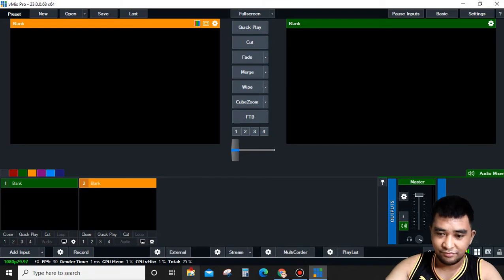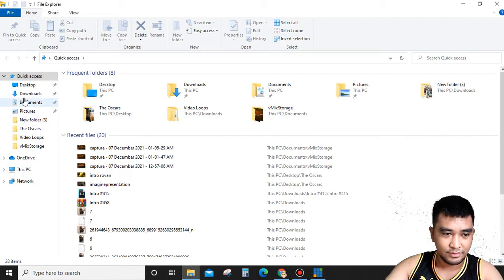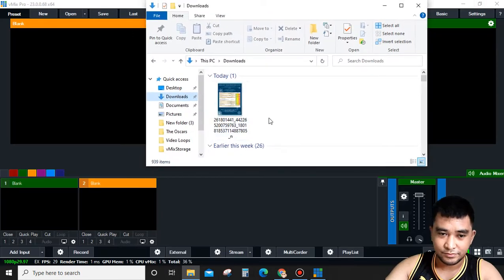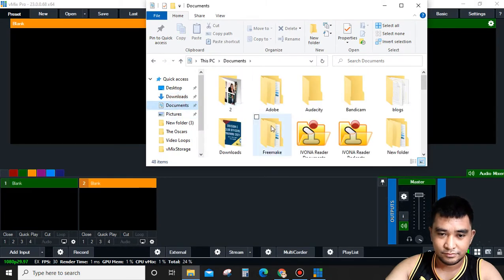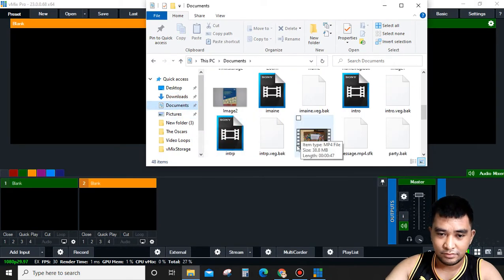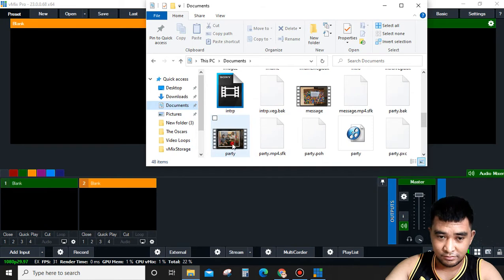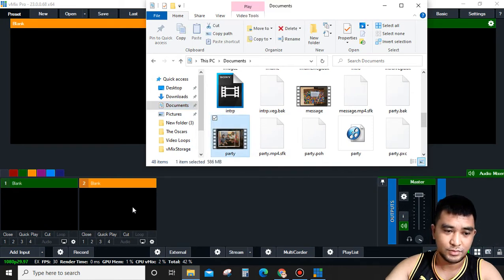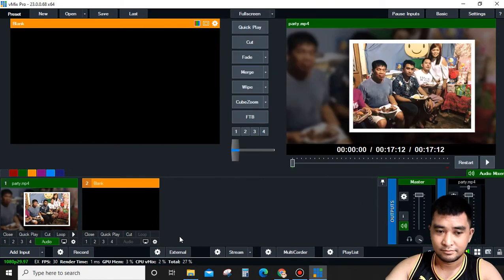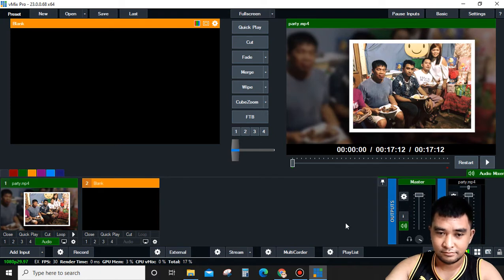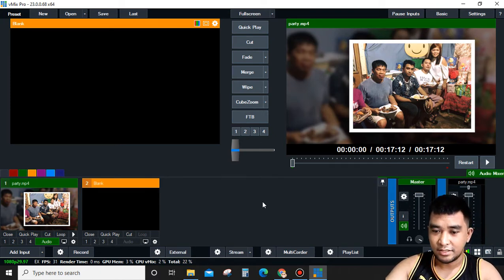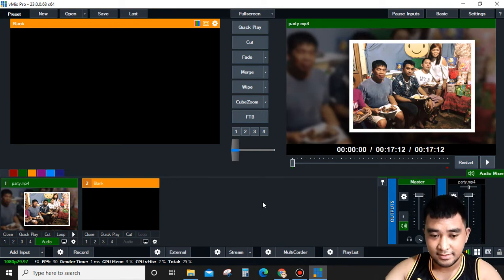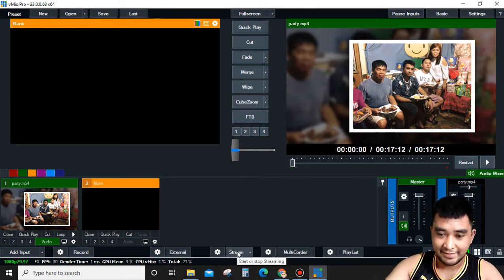Okay, we will find some videos or photos. For example, this one. After that, after all is set, we can click this Stream button.